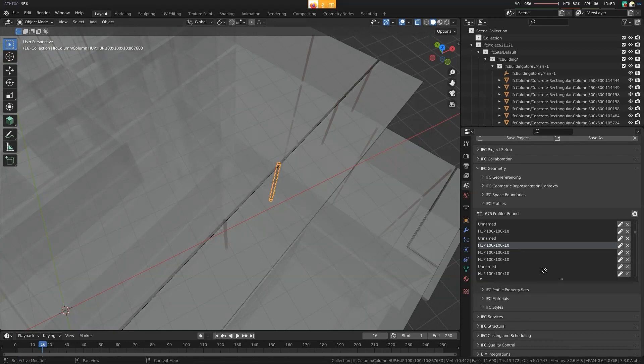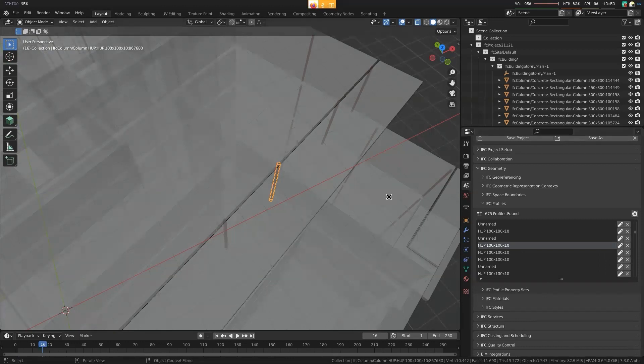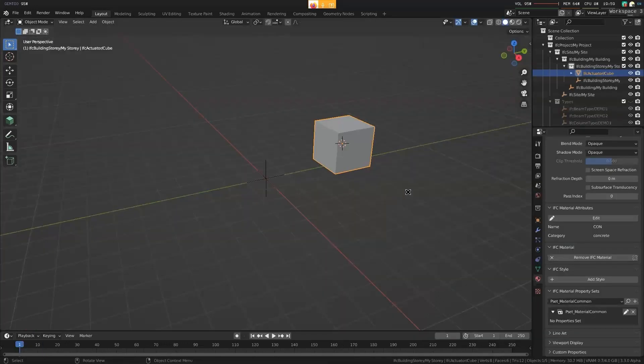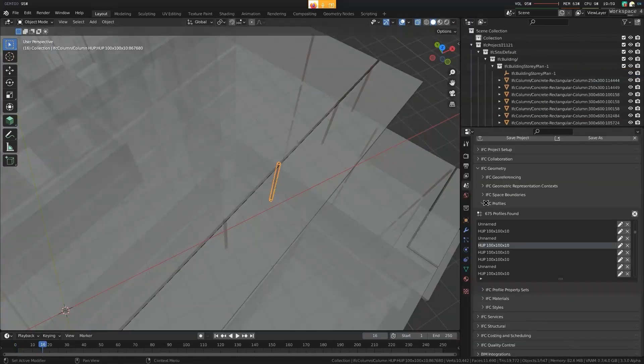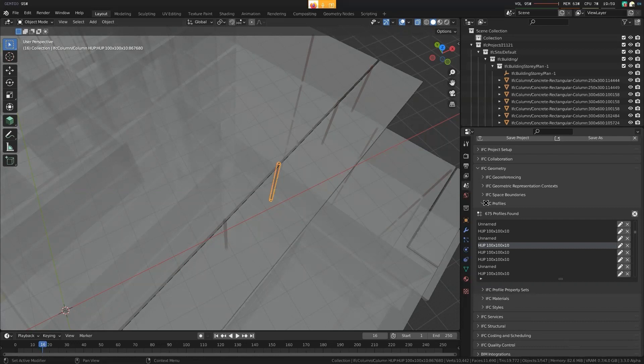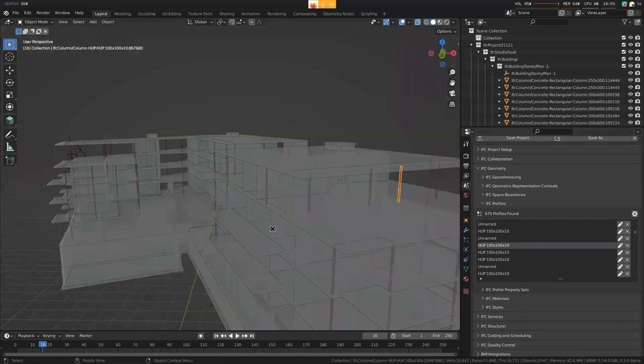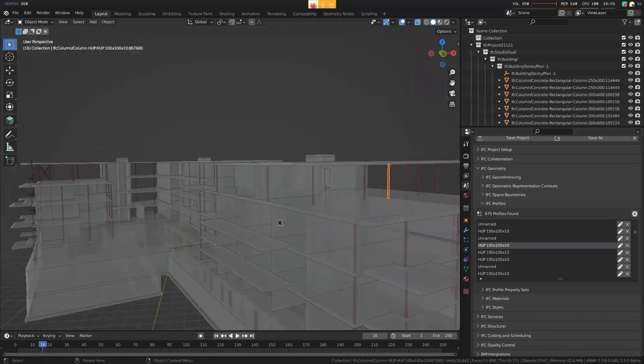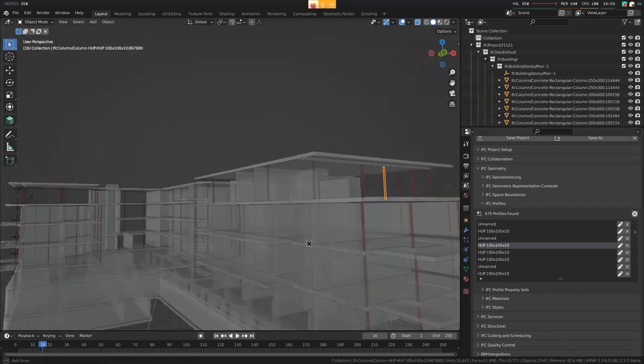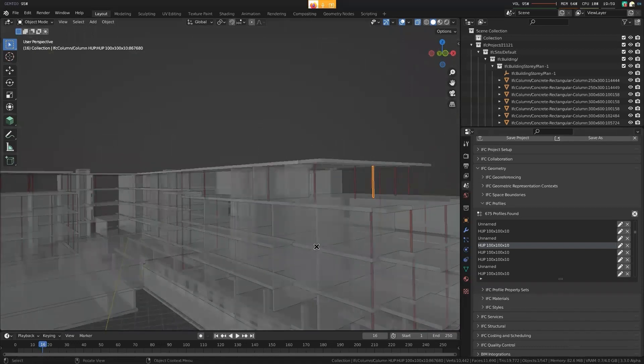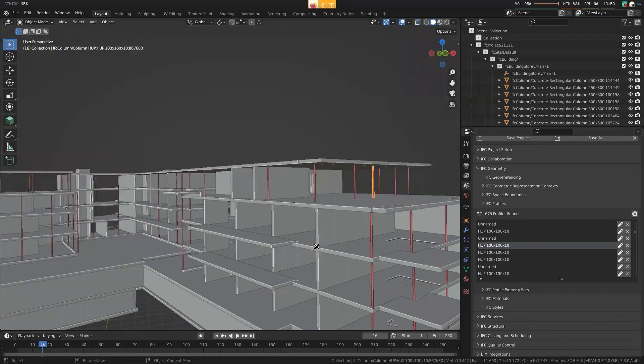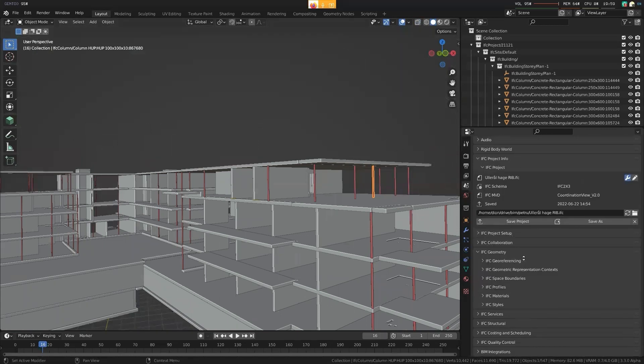And again, that profile would have property sets, which of course this is 2x3, so you're missing out on that as well. Again, yet another reason to migrate to IFC 4 so that you can have profiles which have properties associated with it, which have structural information associated with every single profile. Now, of course, this is not used as a structural model. This is just used as a regular 3D model that you could easily pay a 3D artist for. But if you had all that data in it, you could start using it for a structural model.